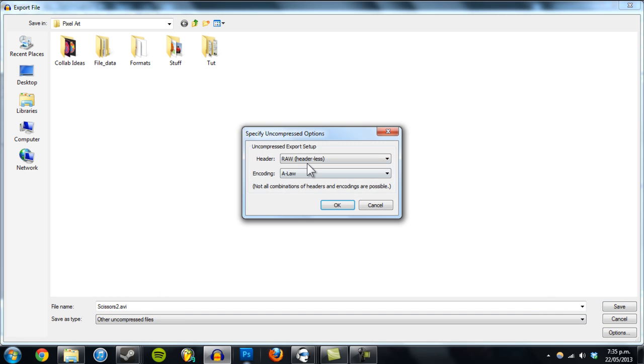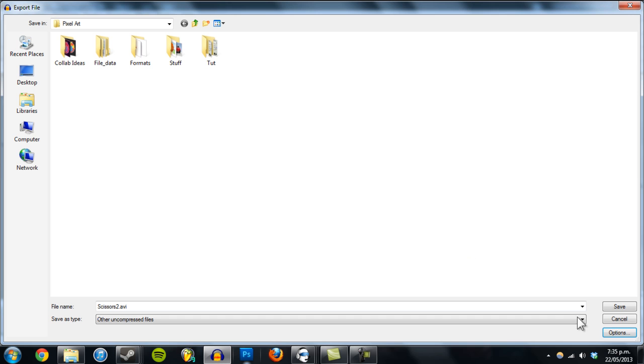Go to Options. Make sure it's header, raw, headerless. And encoding is set at U-LAW. Click OK. Let's save it.